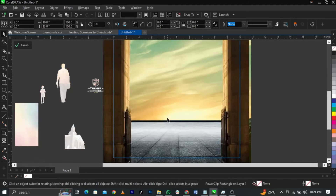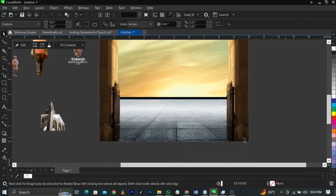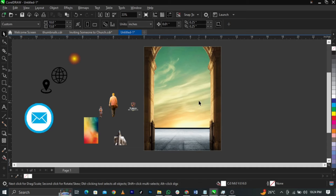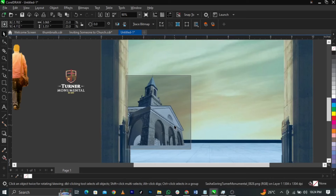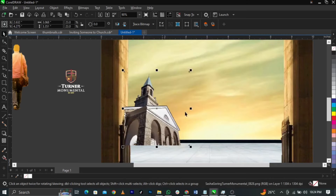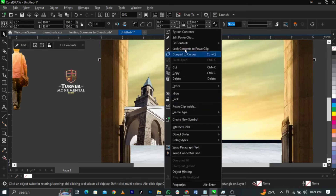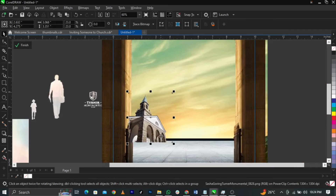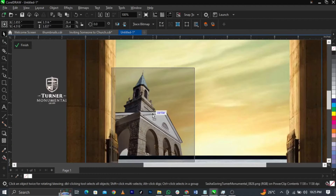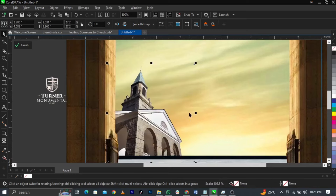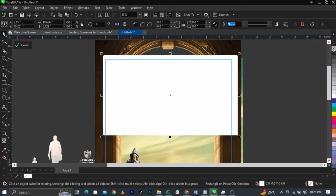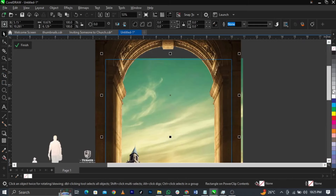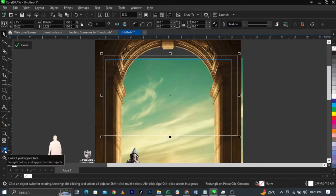Now I'm bringing in the actual church image. Scale it up, right-click, select Power Clip, place it into the frame, then right-click and Edit Power Clip. Use Ctrl+Page Down to take it behind a few layers. Scale it up again. Then select the Rectangle tool, draw a box just here, remove the fill, and give it an outline so we can see the box. Use the Eyedropper tool to pick a green color and fill it.